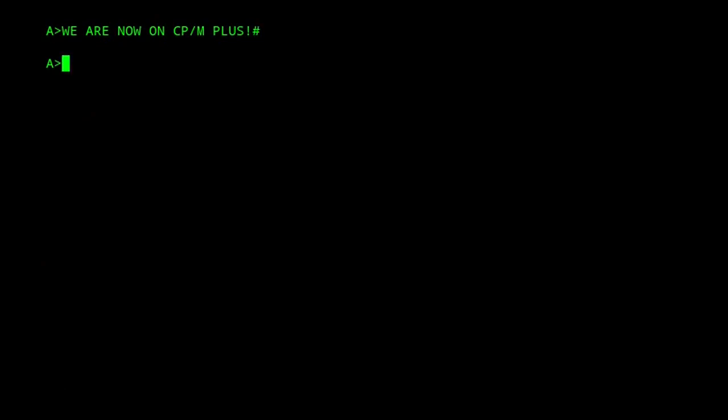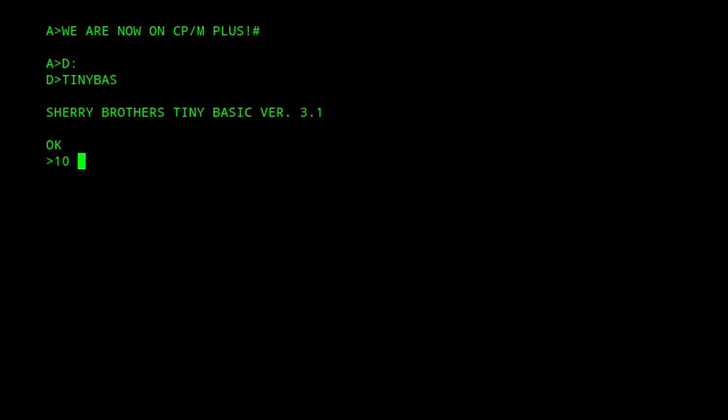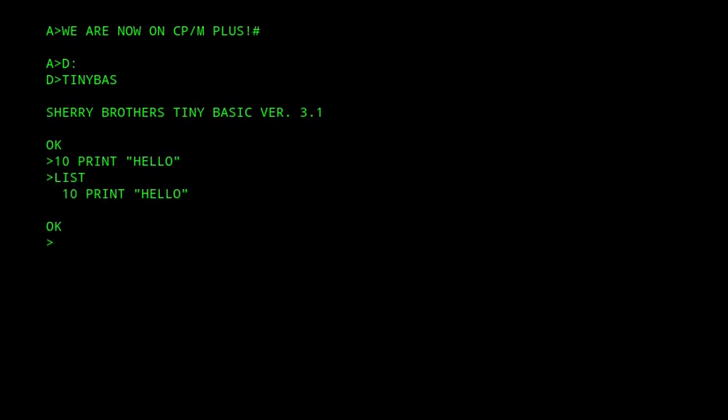One thing to note is that this little trick won't work under CP/M Plus because it uses a different memory layout. Under CP/M Plus, it actually loads the CCP into the TPA, and therefore it would write over any existing program in the TPA.